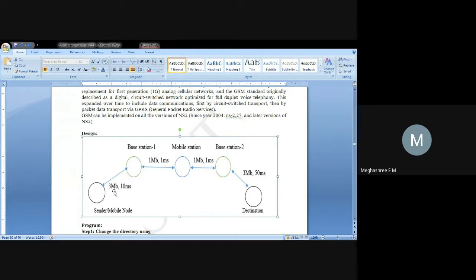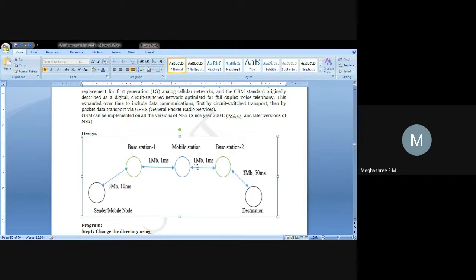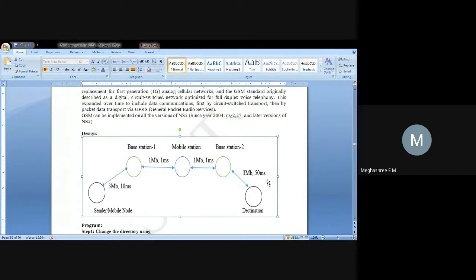For each link, we have specified the bandwidth as well as the time delay. The bandwidth between the sender mobile node and the base station is 3 MB and 10 milliseconds. From base station to mobile station it is 1 MB and 1 millisecond. The same applies for base station 2, with 3 MB between base station 2 and the destination. This is the topology we will consider to implement GSM.